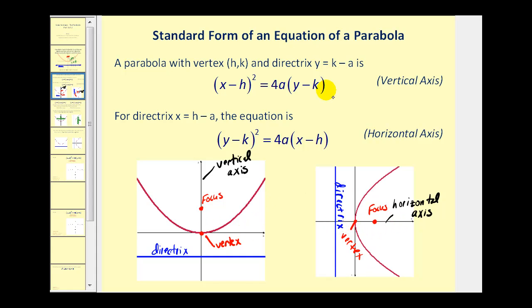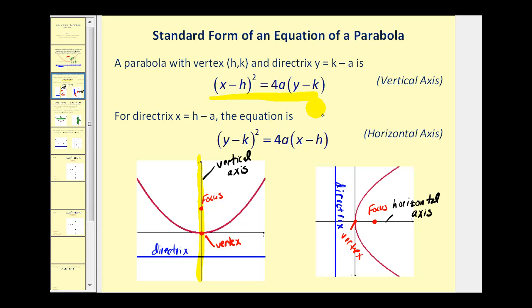Let's take a look at the standard form of an equation of a parabola now. If the parabola has a vertical axis, as we see here on the left, it will be in this form. Notice the x part of the equation is being squared. Whenever the x part of the equation is being squared, we'll have a vertical axis. This shouldn't be too hard to remember, because we have graphed parabolas in the form y equals x squared before, and they always either open up or open down.